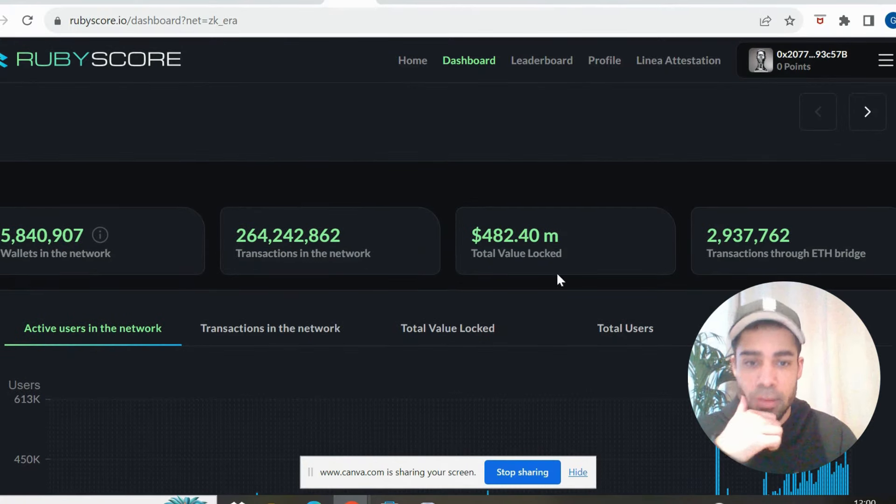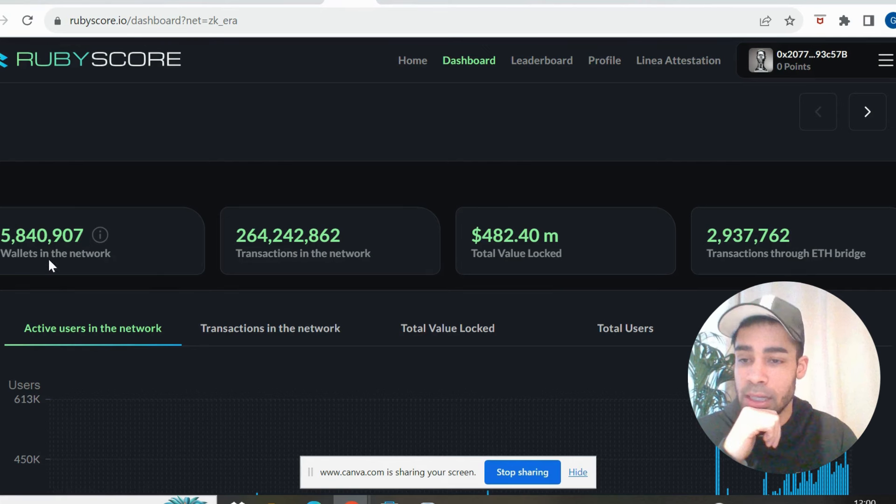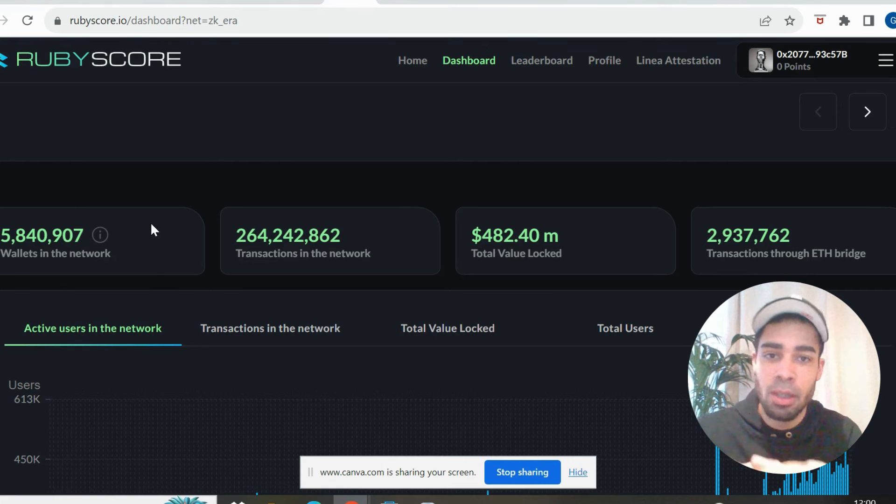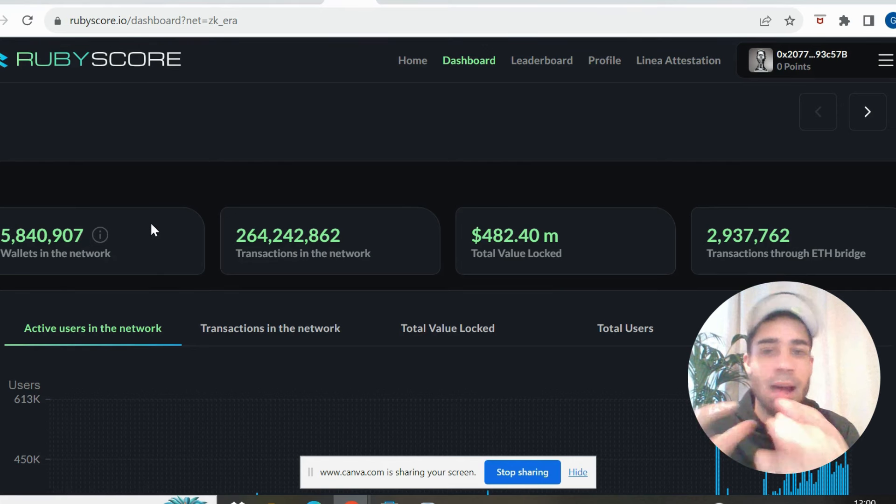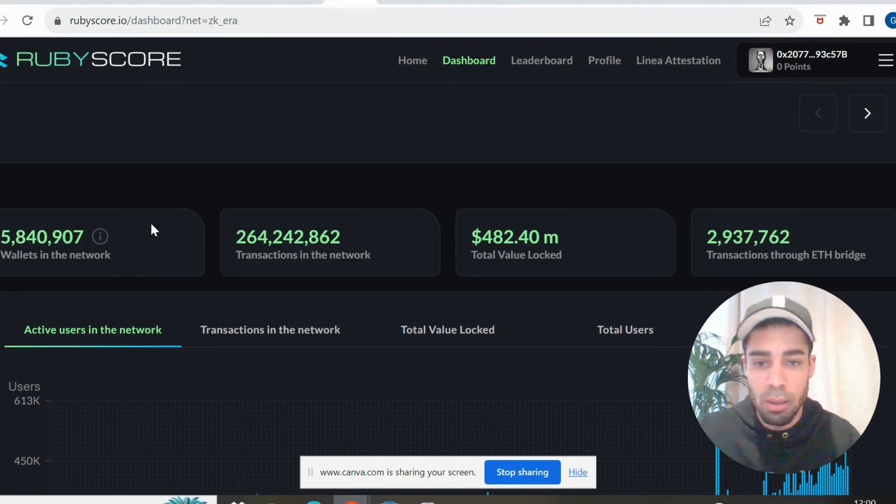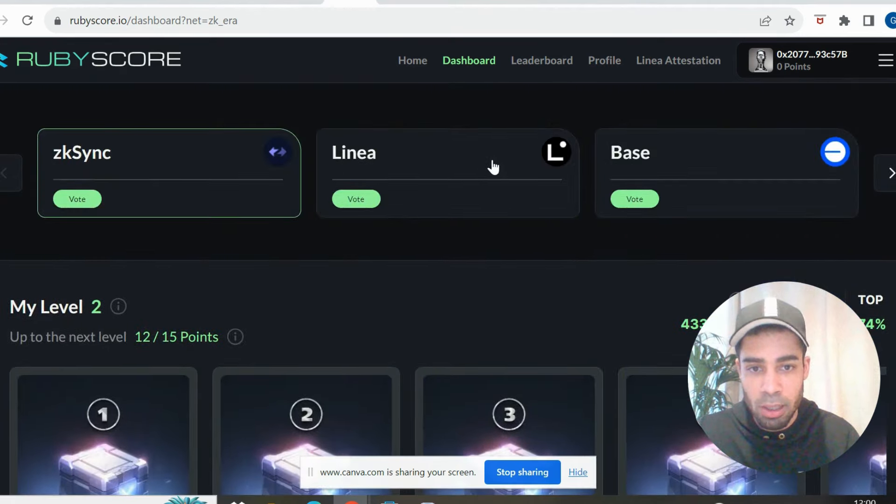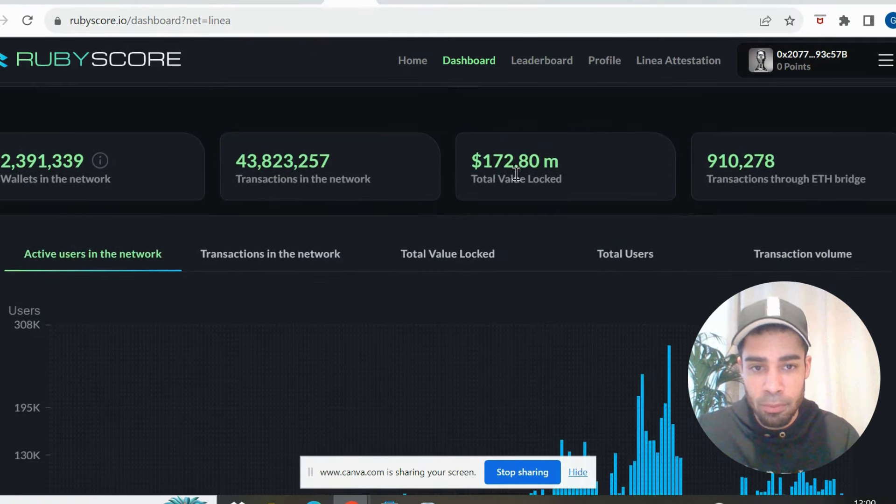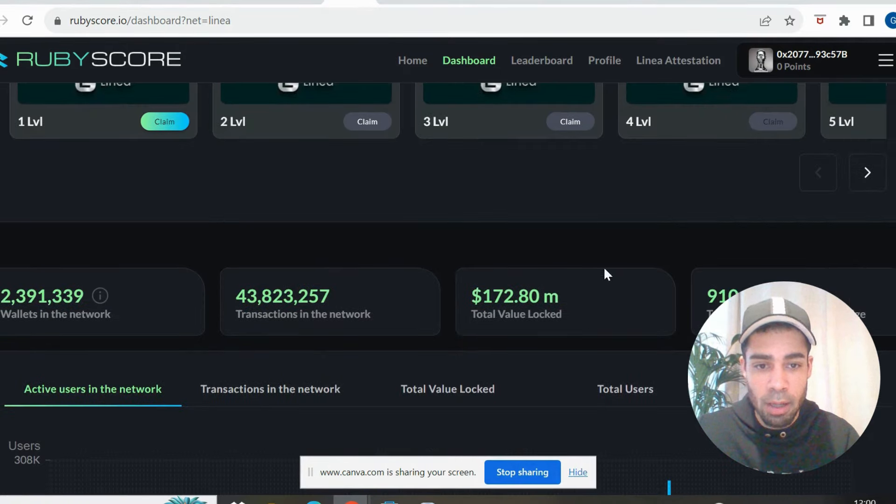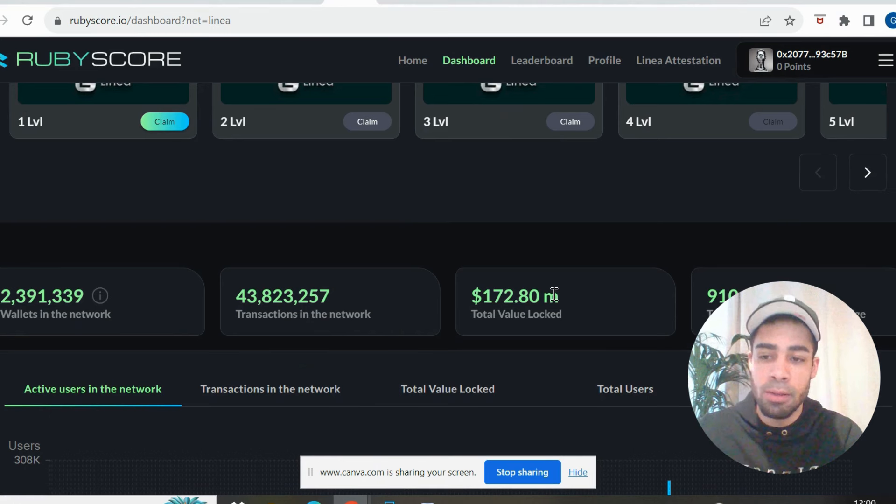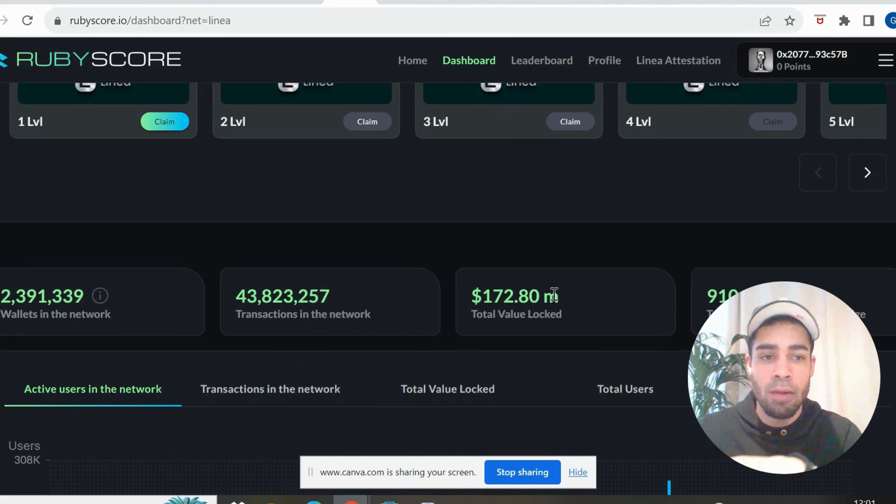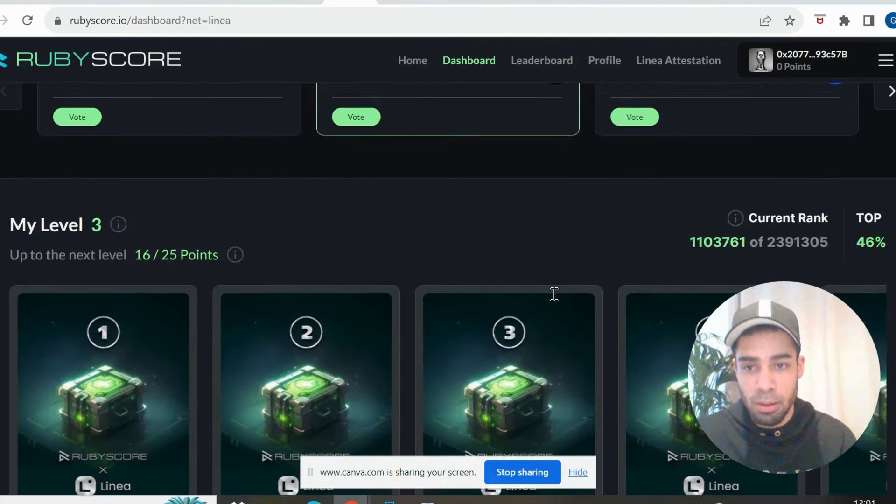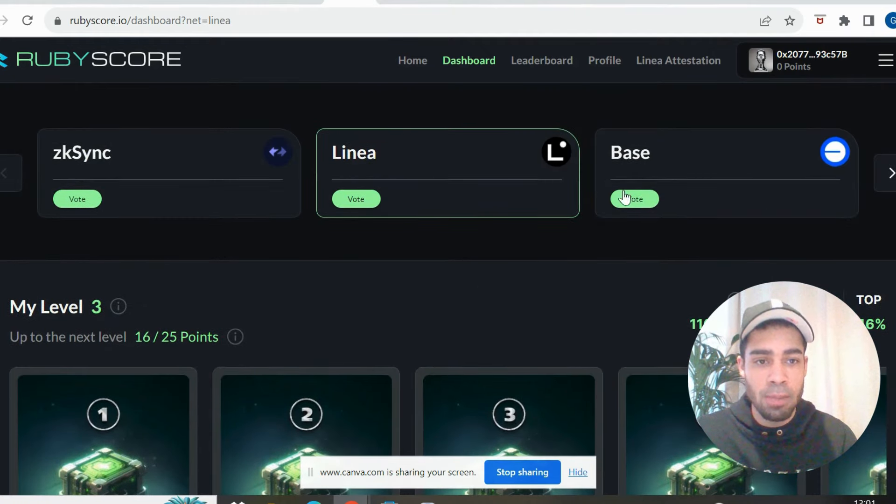So you can see the comparison in how many people are farming this compared to Scroll. We'll have a little look at Linea as well. Linea has $172 million locked and 2.3 million, nearly 400,000 wallets that are active. So ZK Sync by far has been farmed the hardest.